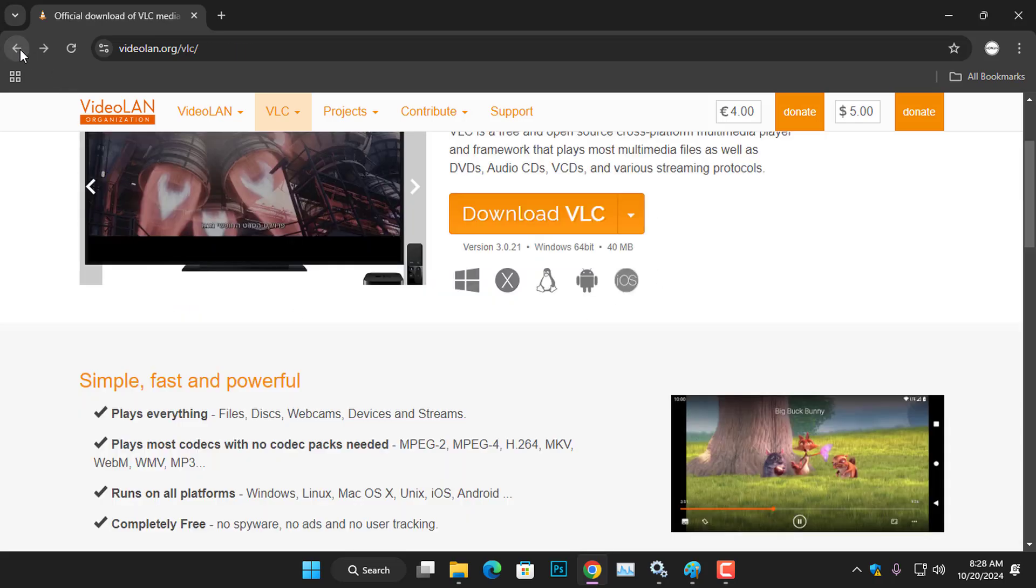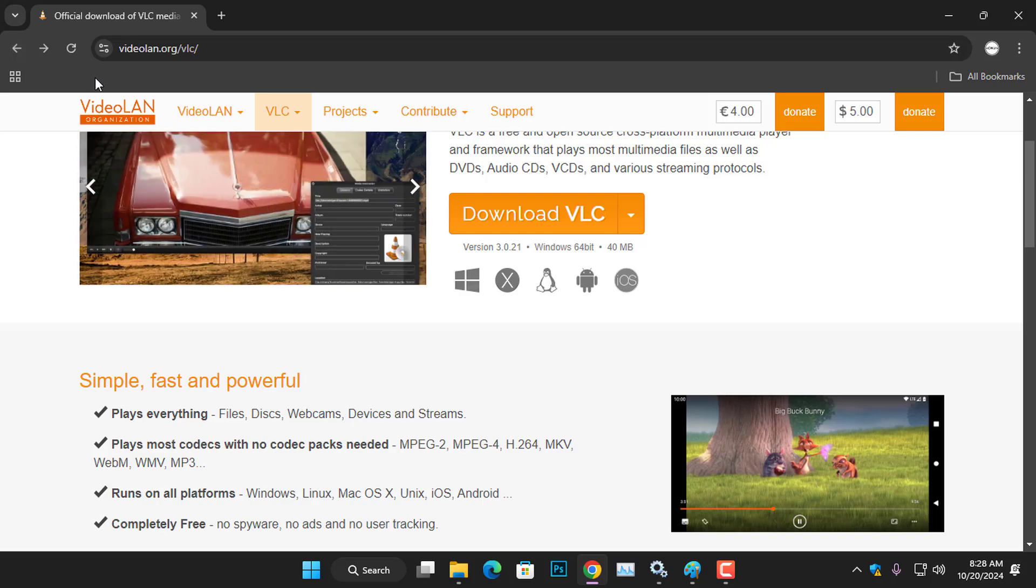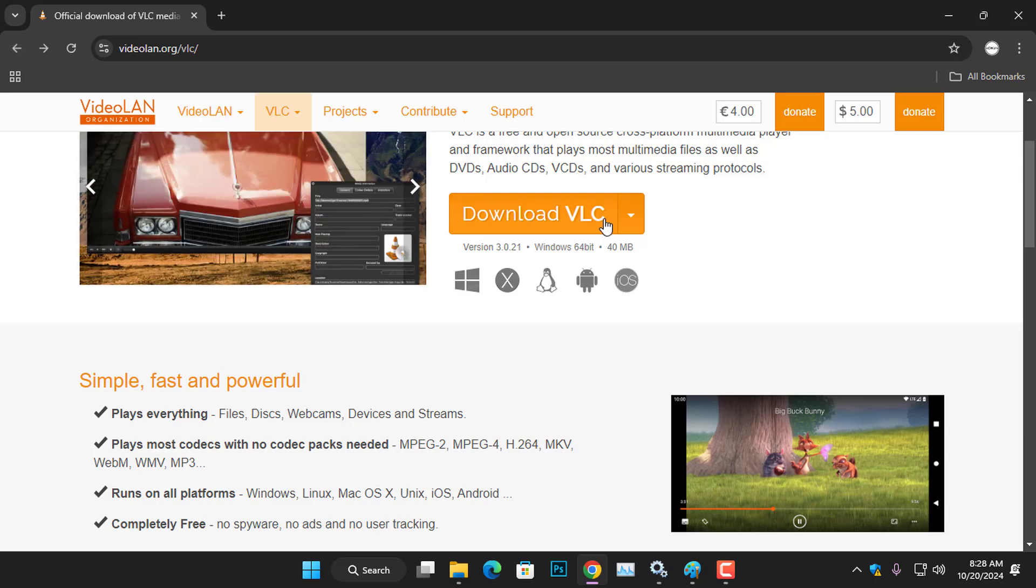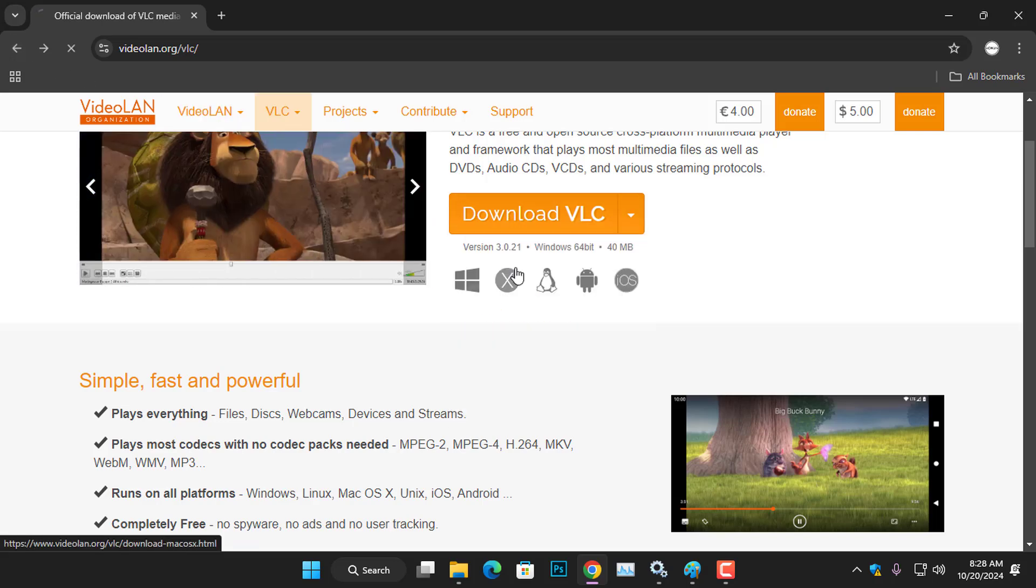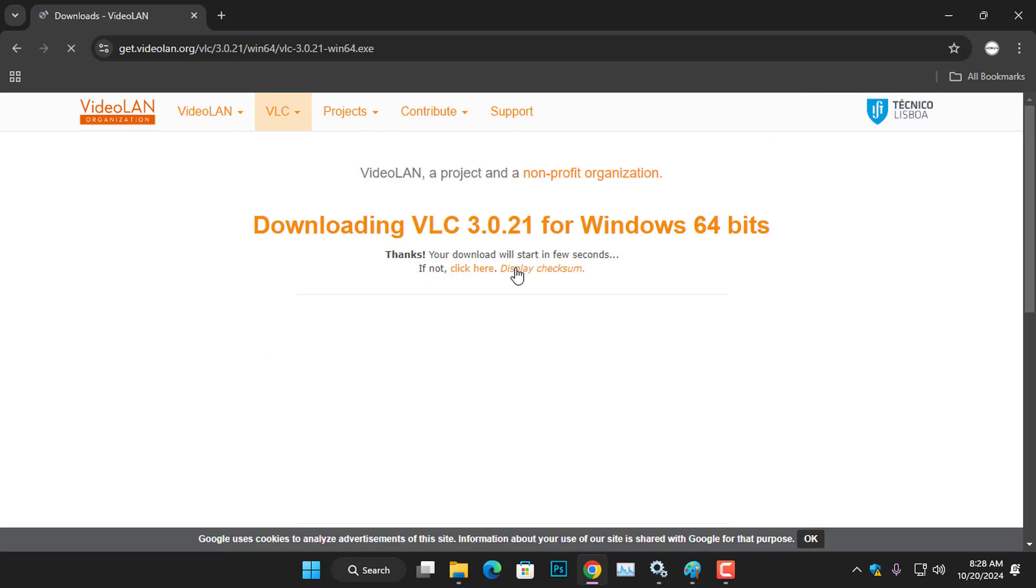Since I'm using a Windows computer for this video, I'll select Windows 64-bit to initiate the download of the setup installer.